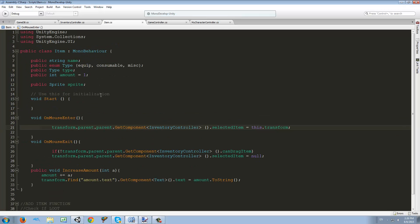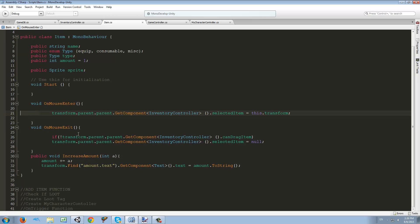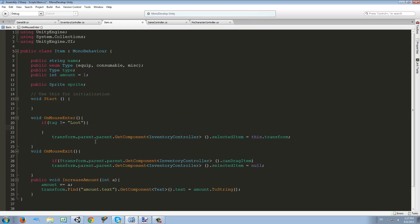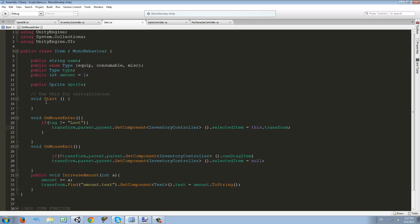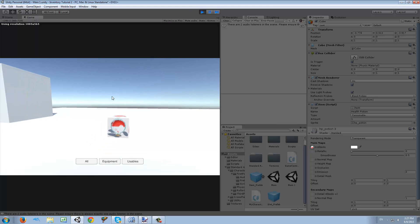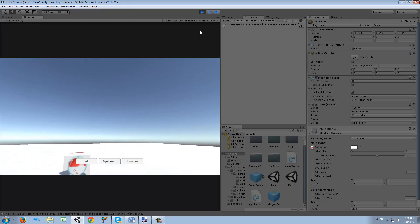The error is because in our item script we were checking OnMouseEnter and OnMouseExit. We don't want that here because now we're doing the 3D part of the item, not the GUI part. What I want to do is check: if the tag is NOT equal to 'loot', we run the OnMouseEnter function. Otherwise, if it's a 3D item like the cube, we just ignore this function. Like that we should not have that error — and now when we hover the mouse, nothing happens.